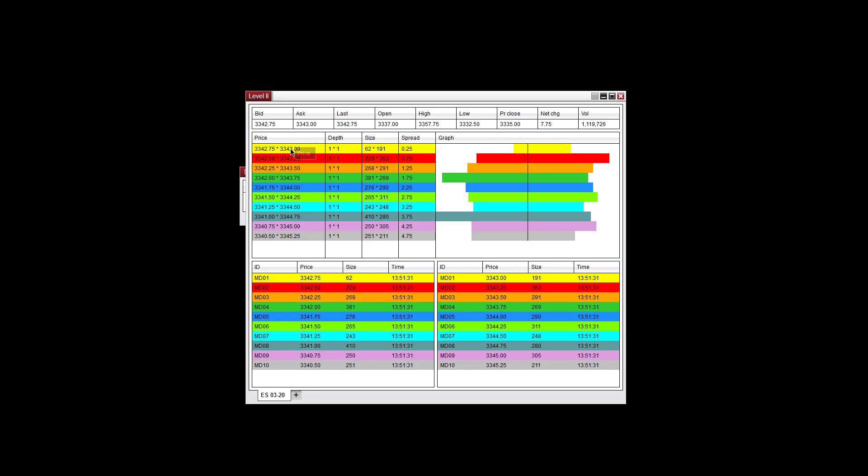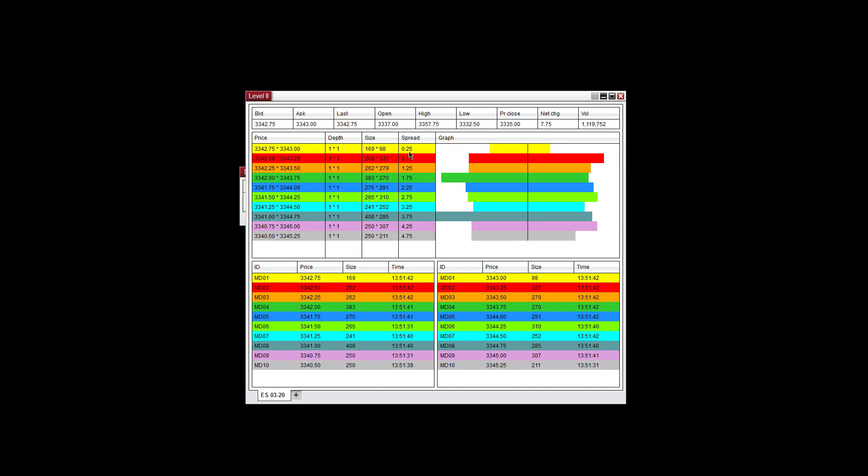Over here you have the price, the bid at price and the offer price, the depth—the amount of contracts available on either side—and the spread between the price.